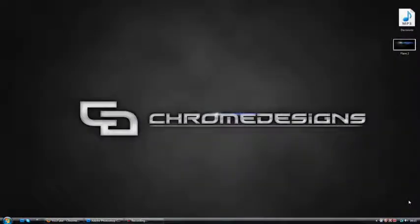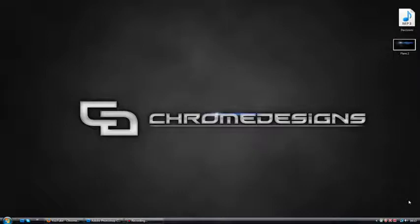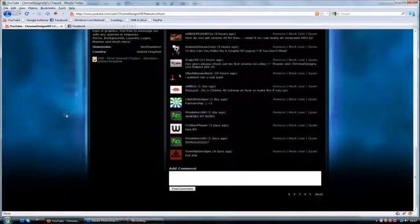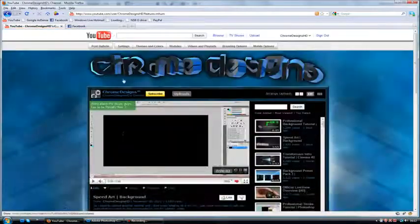Hey guys, Conor here with Chrome Designs and thank you for watching this video. Today I'm going to be showing you how to get flares — optical flares if you will — in Photoshop. This has kind of been commonly used and also commonly asked. You can see on my background here I've got a flare, and also even on my YouTube background I've got a flare. It's kind of coming in to the things. Then let me switch.